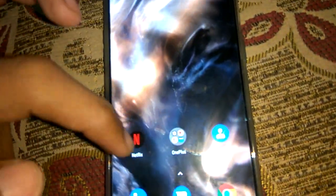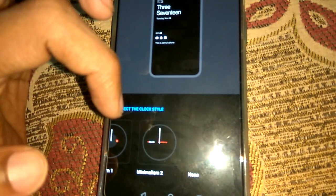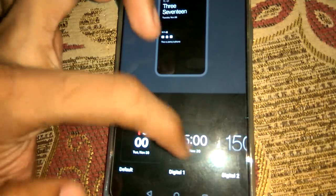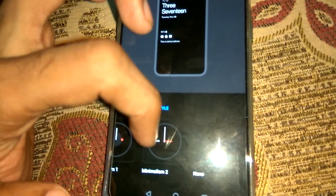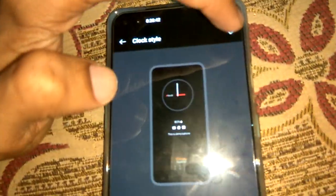Now if we want another clock style, we must once again go to Settings, choose Customization, press Clock Style, and from here select Minimalism 2. You select it like this and then press the tick mark to confirm.